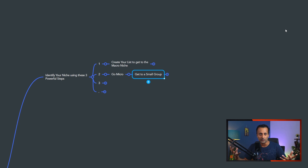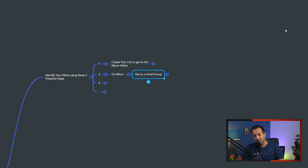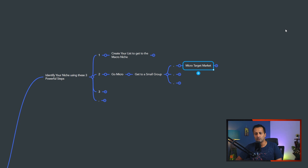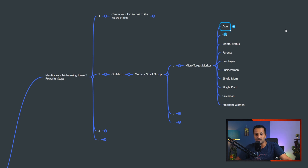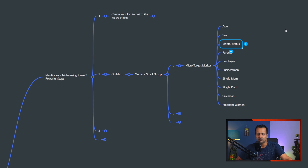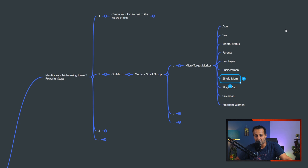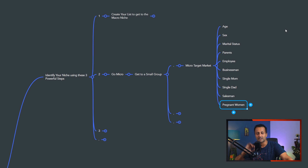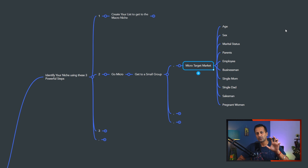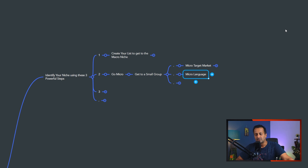The second step is going micro. When we talk about micro, we're getting to a smaller group of people. Macro is like a big ocean — it's too broad, too much noise, and it's very difficult to get noticed. But if you're in a smaller space, like a swimming pool, you can be noticed easily because it's a smaller group. That's the major difference between targeting a macro audience and a micro audience. First, create a micro target market — a customer persona.